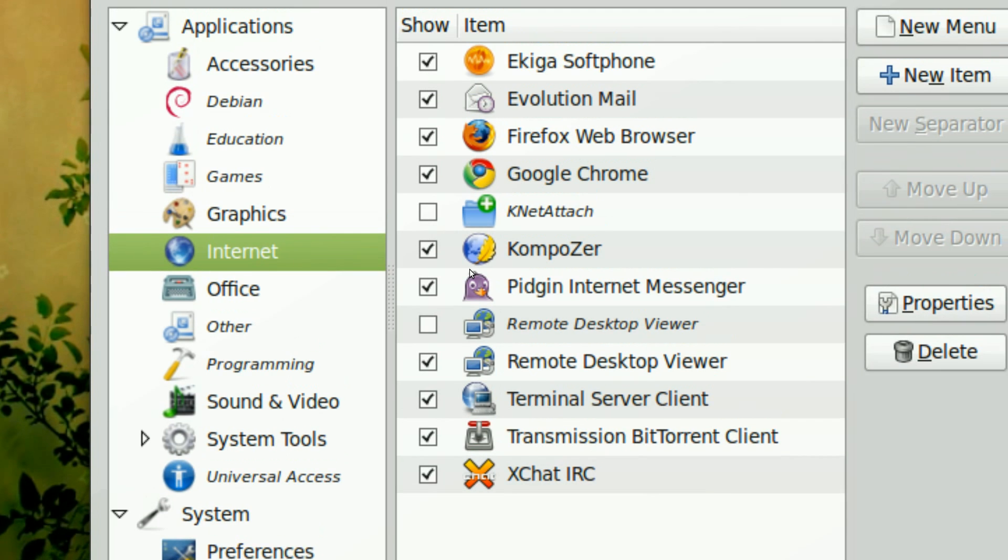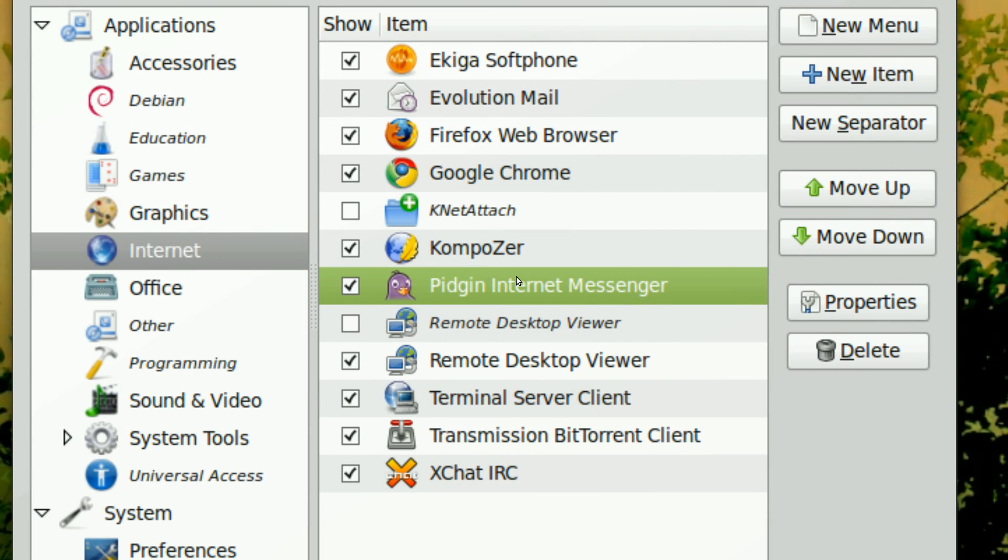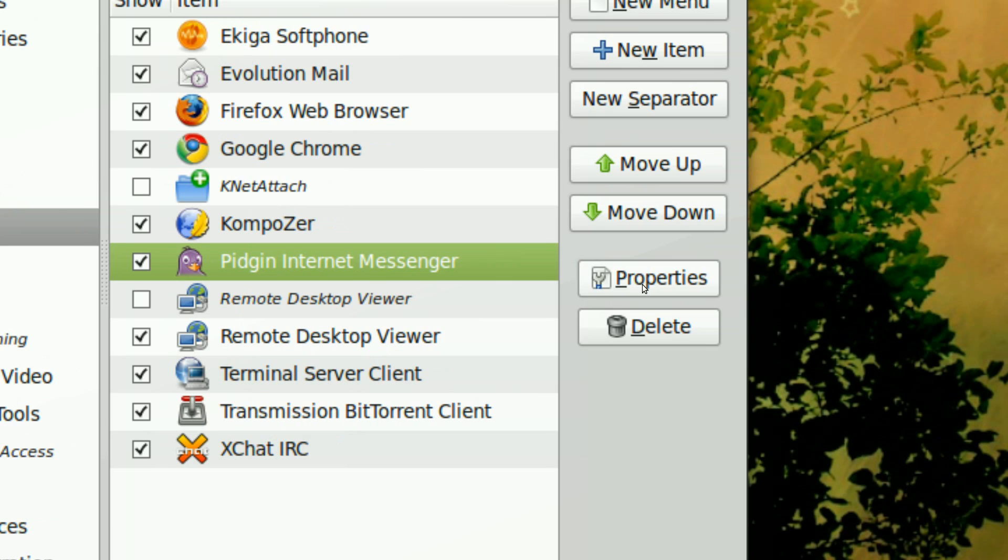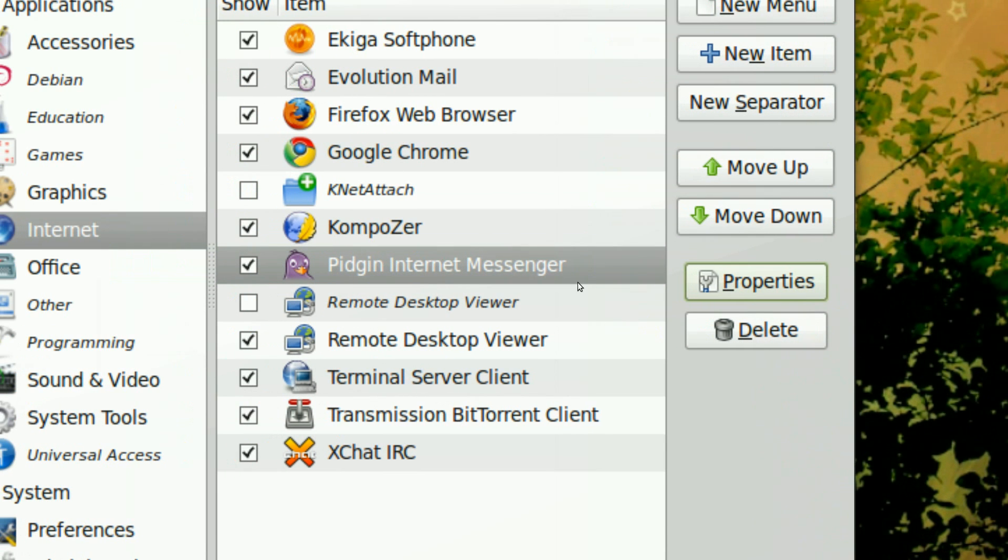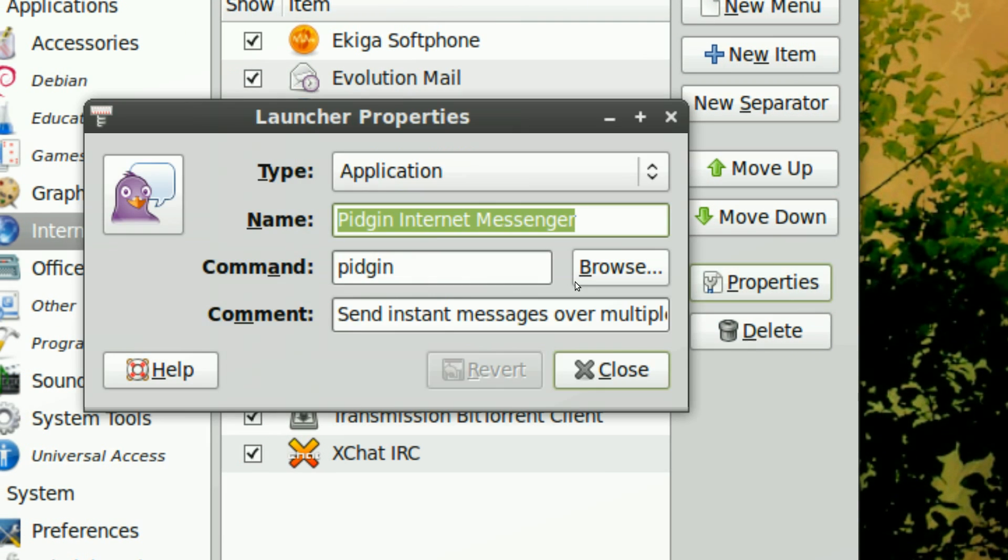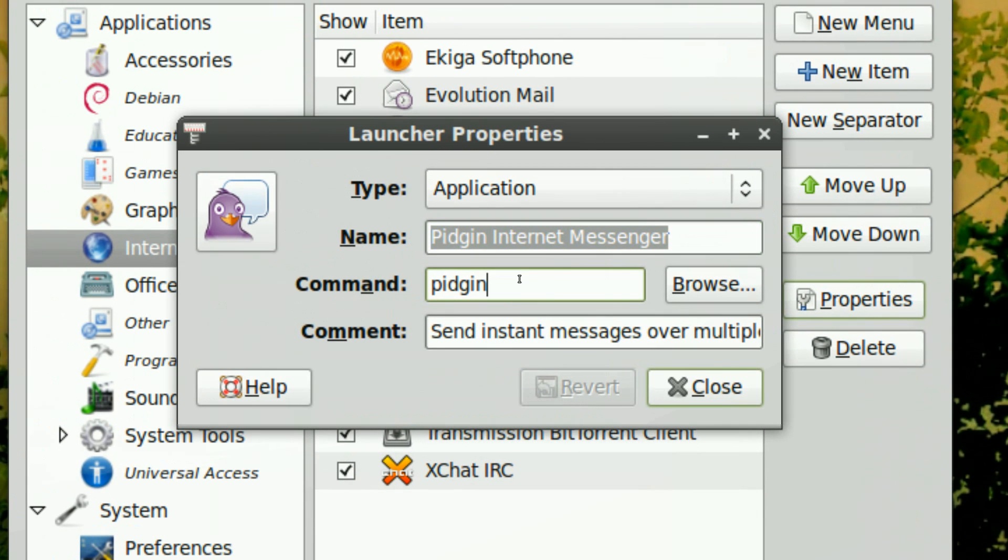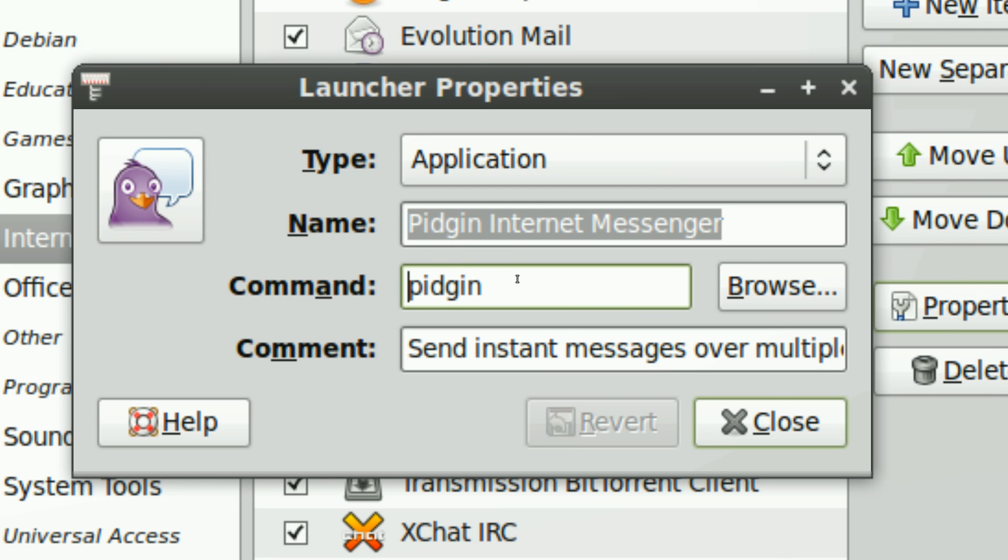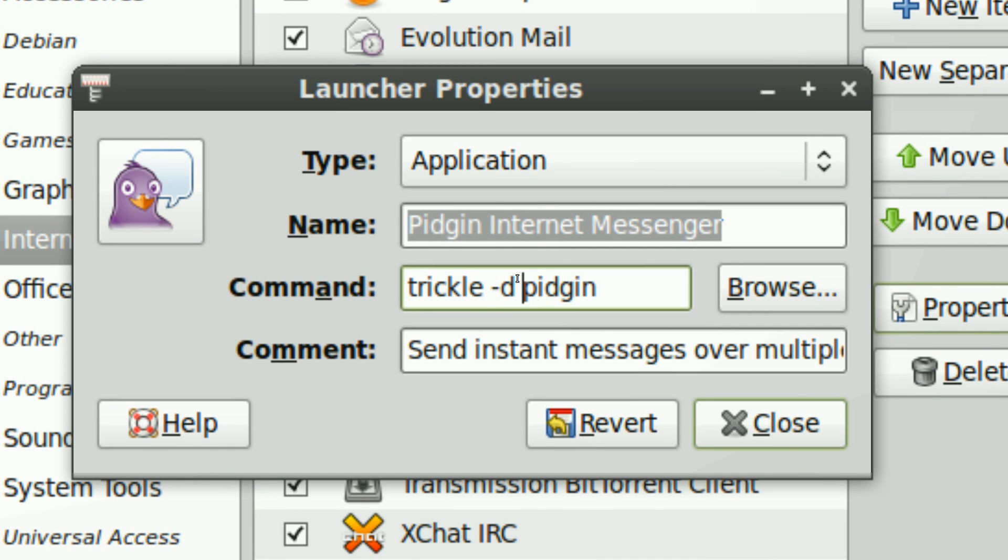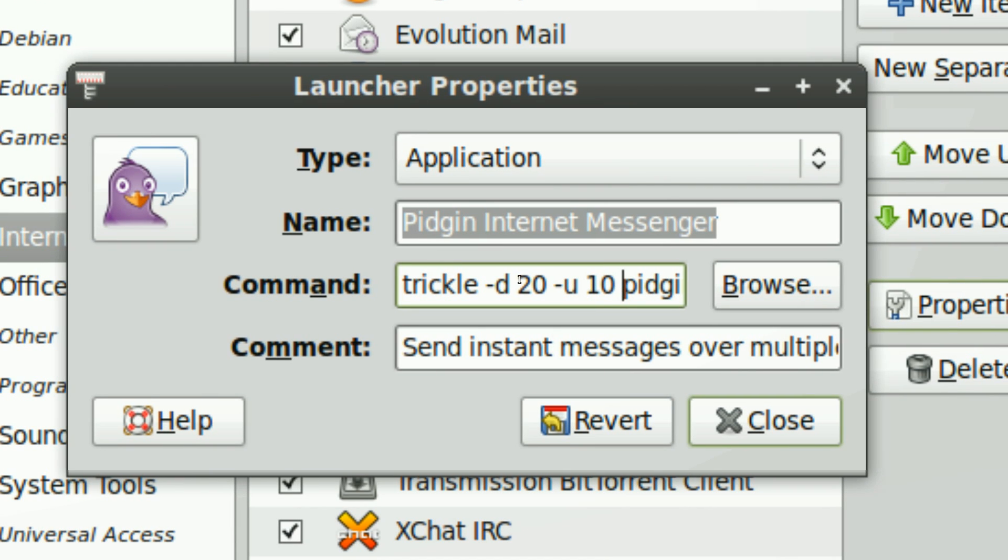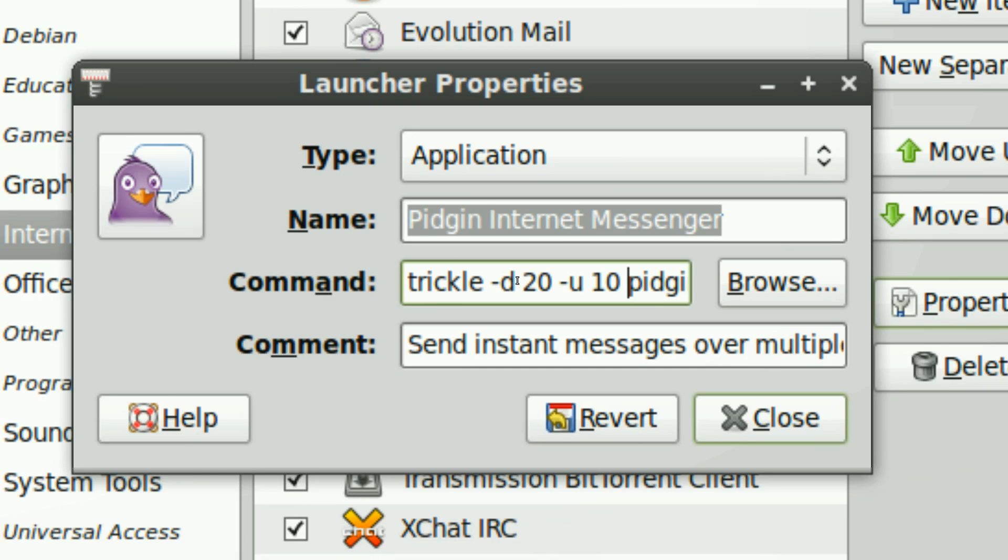So if you want to limit Pigeon internet to something like 50 or something 500 kilobytes or something, click properties and under command change the command from pigeon to: trickle -d 200 -u 100. Dash d which is download speed limited to 200 kilobytes and the upload speed would be 100 kilobits. I'm sorry and yeah of course.